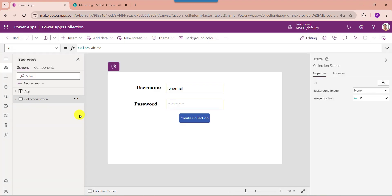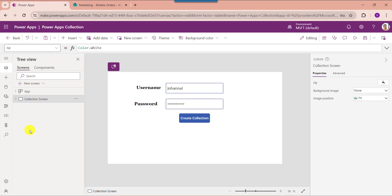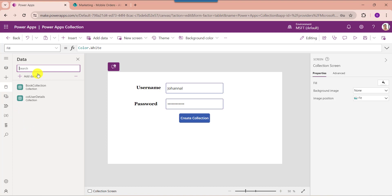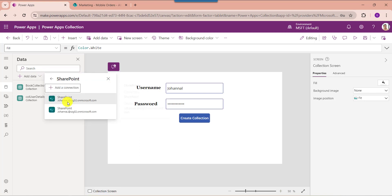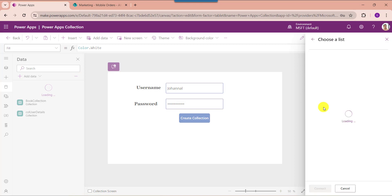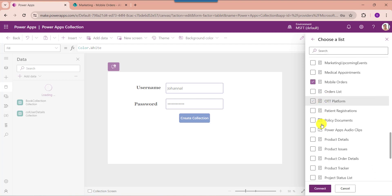Finally I will show you how to create a collection from a table — that means connecting a data source like a SharePoint list, Excel, or SQL table to the collection. Here you can see my SharePoint Online list called 'Mobile Orders' with data added using different columns. To connect a SharePoint Online list to PowerApps, go to the Data section, select Add Data, search for SharePoint, select your respective SharePoint Online site, choose your list like 'Mobile Orders', and click the Connect button.